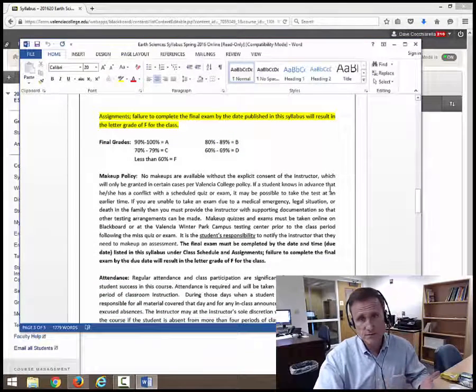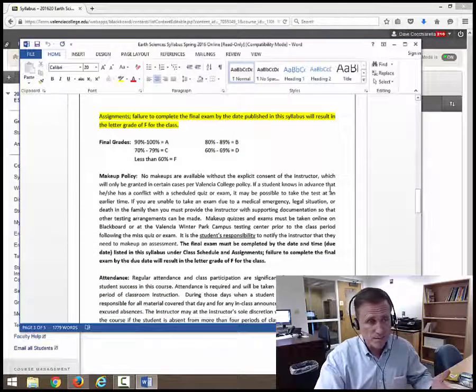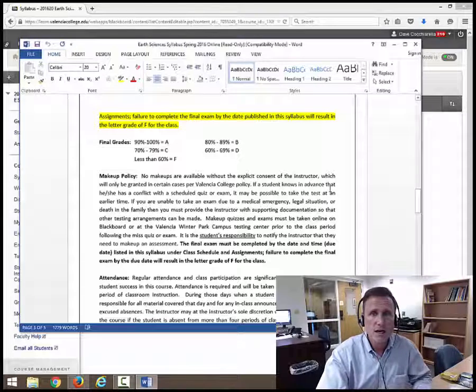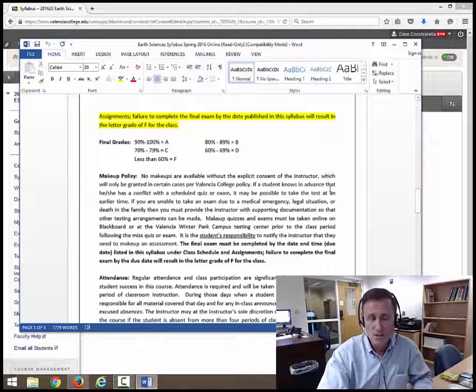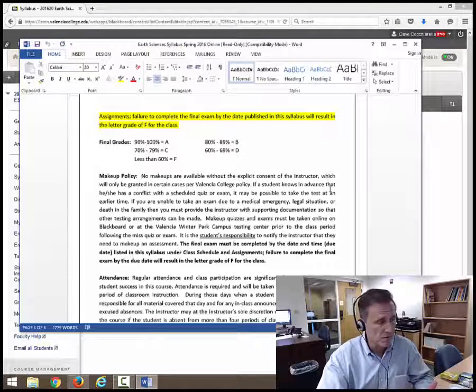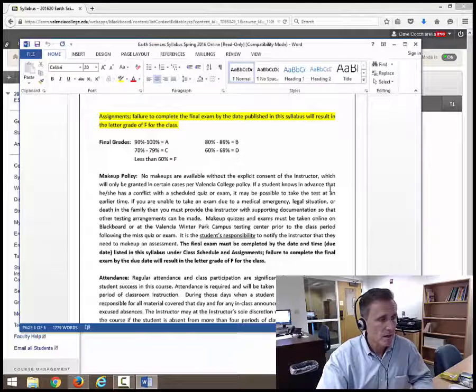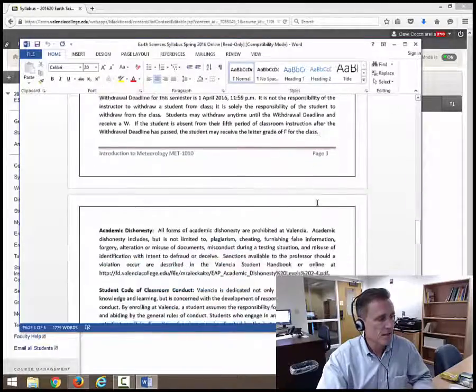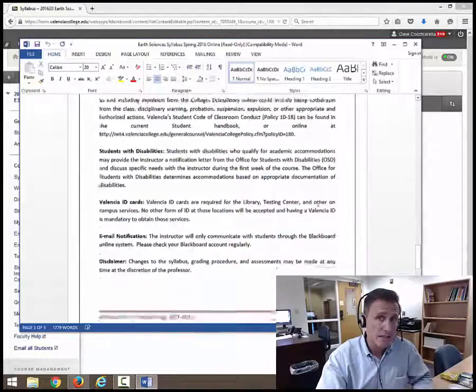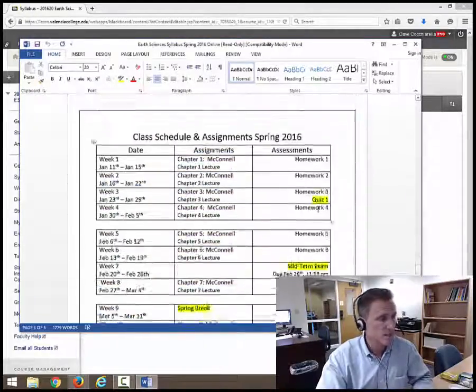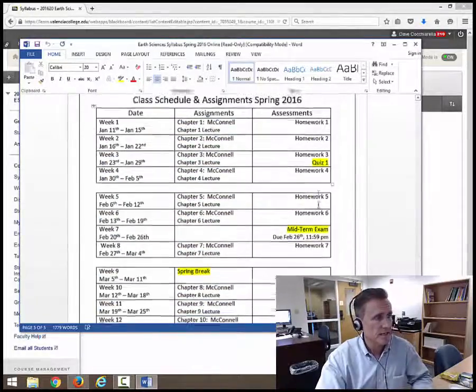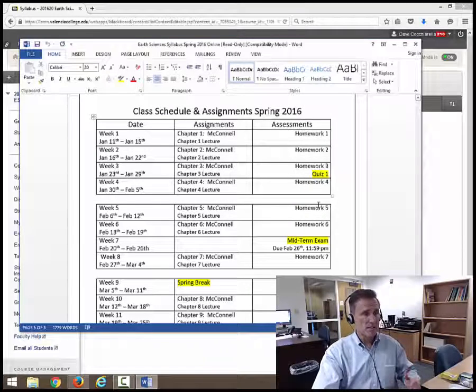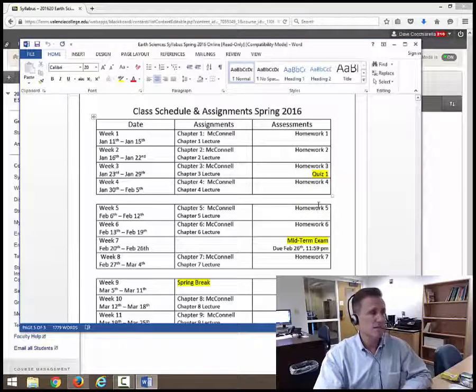Makeup policy. Valencia has a standard makeup policy. You can see that online. If you meet the criteria, you can make up the final exam. Otherwise, you have to take it by the 29th. And then the other thing is at the very end of this syllabus is the class schedule and the assignments for the spring of 2016.